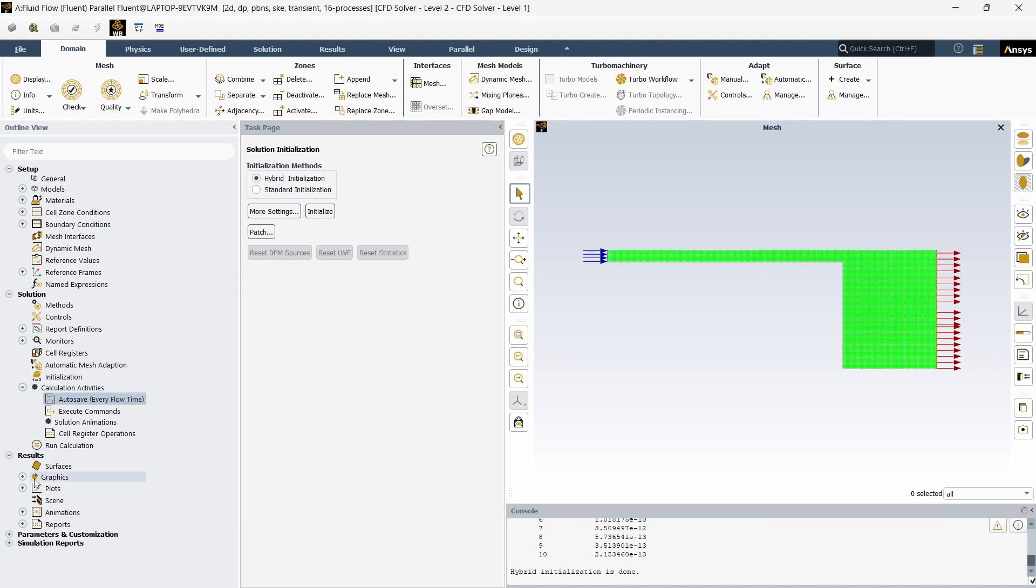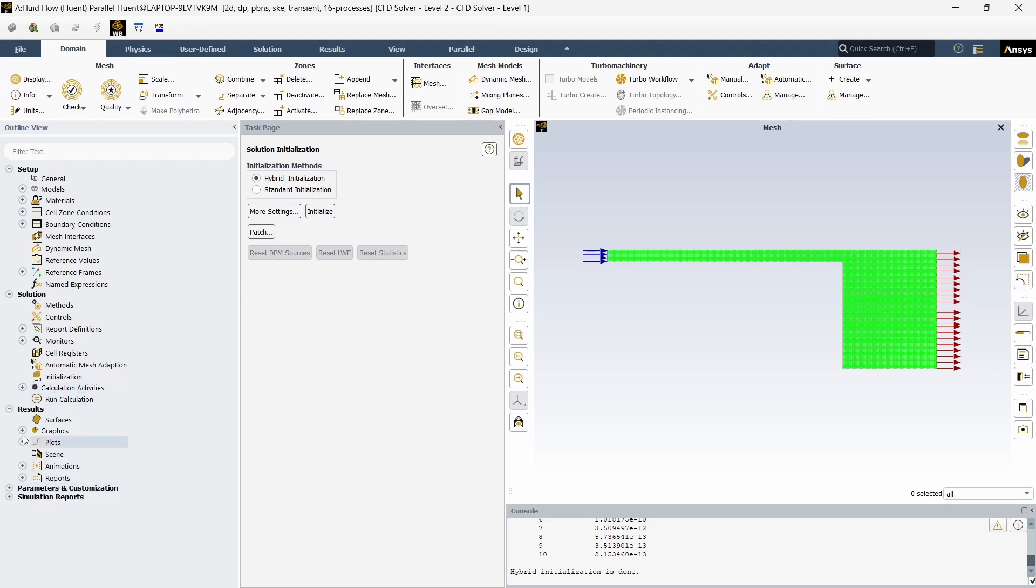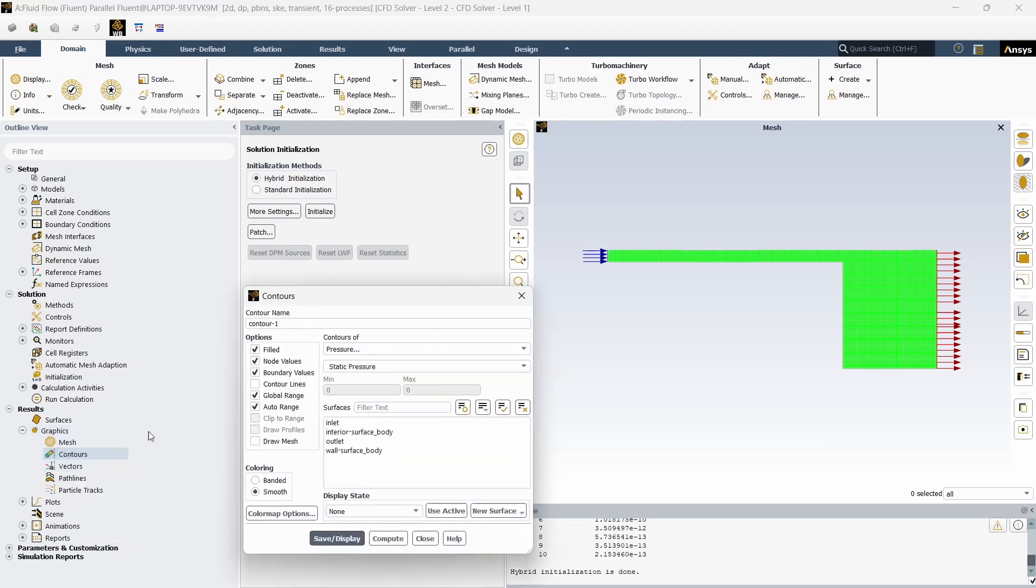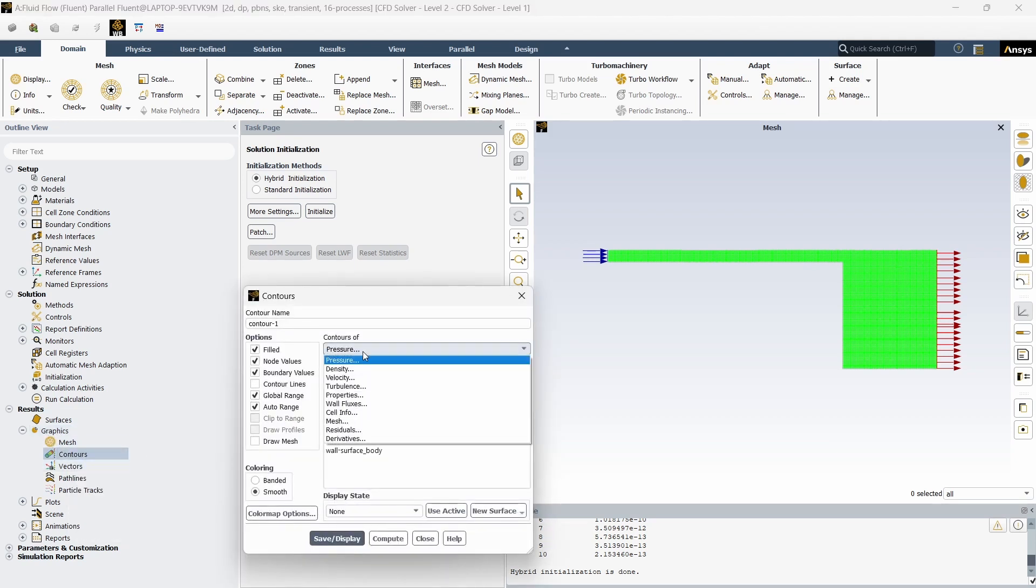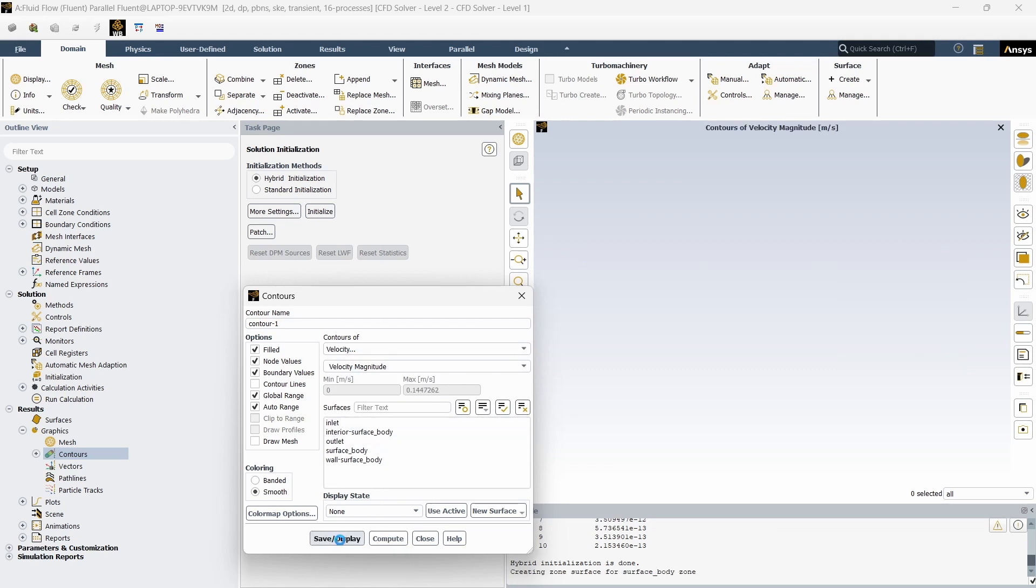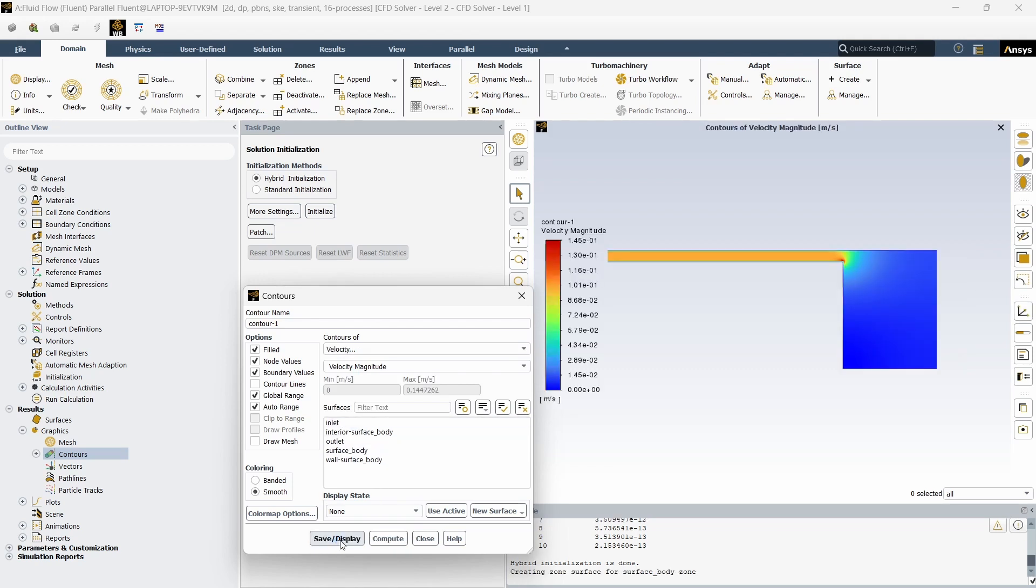So after you initialize you will get this graphics tab. Right click on the contour, give new, change it to velocity, need not select any of these, just give compute and press 1, save, display. So you should be getting this, so this is the initial condition.